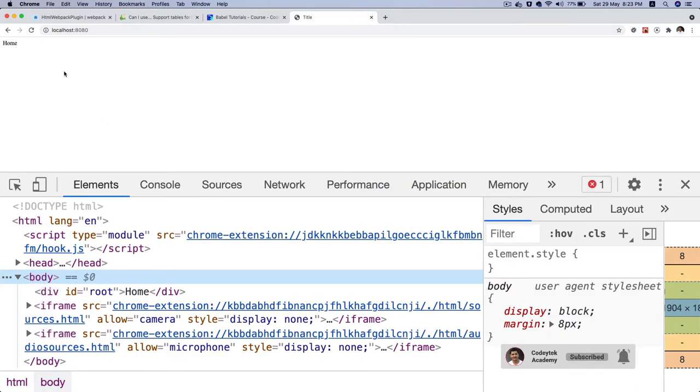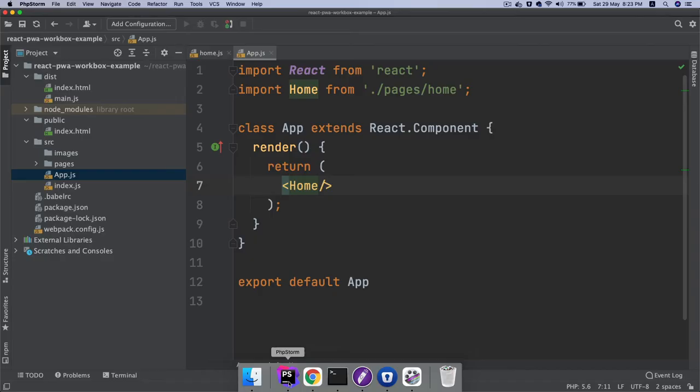The thing is we're going to be creating multiple routes, which means we're going to have navigation, etc. For that we should create a common component which will contain our header and footer.